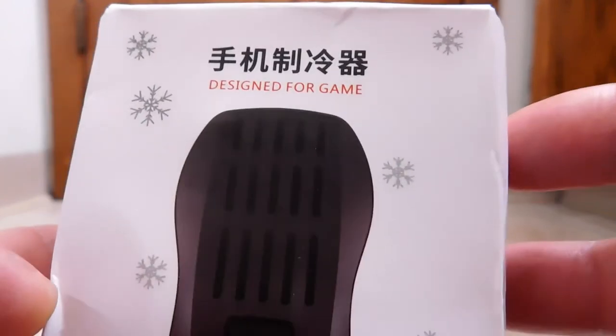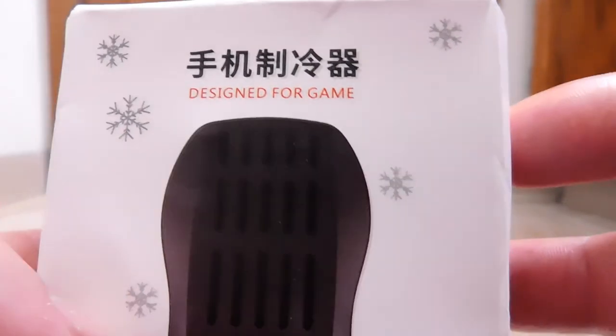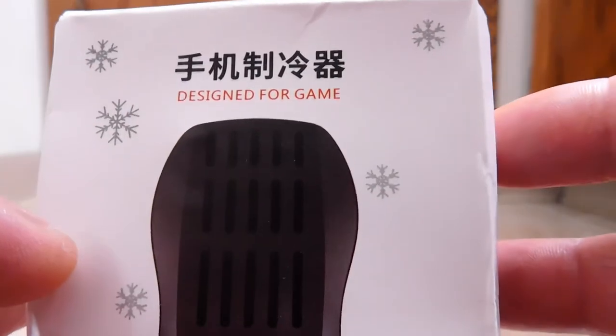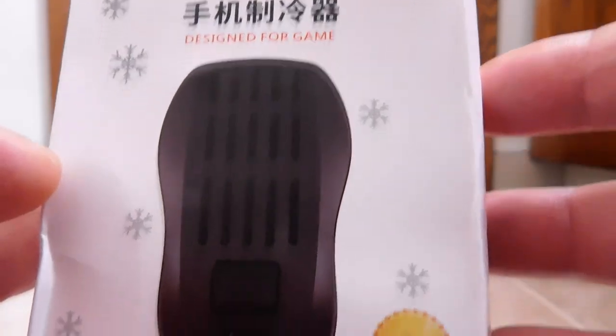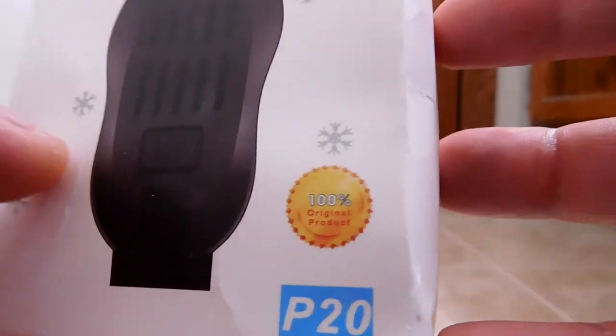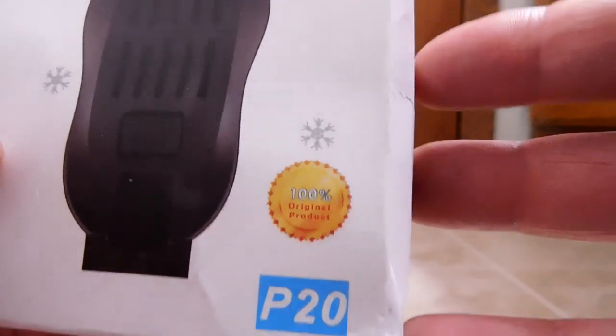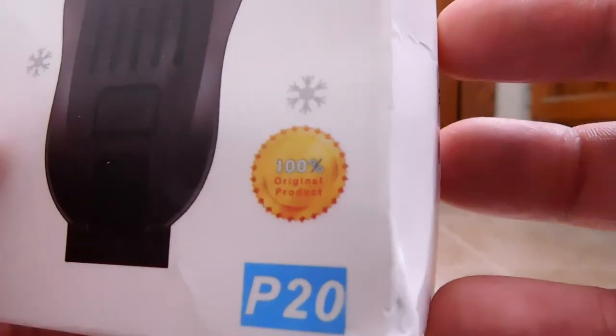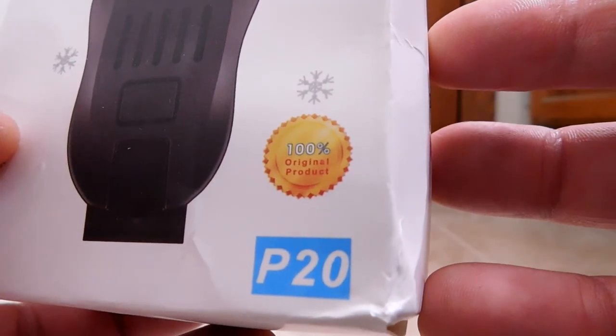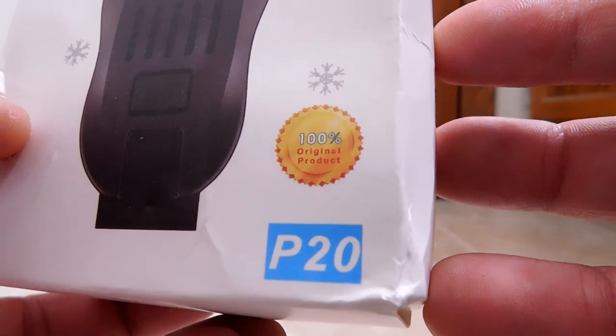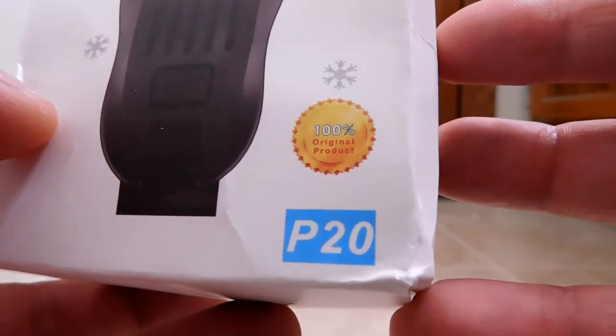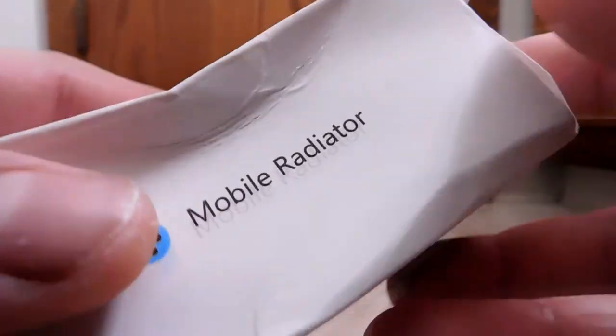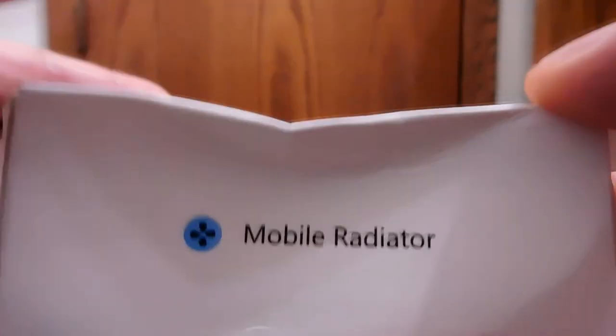Here we are. We have some Chinese up there. Perhaps that's the company name, or maybe this written in Chinese, what we have here written in English. Not sure. If you can read Chinese, comment below what it actually says. But I can read the English they printed, and it says designed for game. So yes, this is obviously gamer-oriented, mobile gamer-oriented. 100% original product. P20 is the model number.